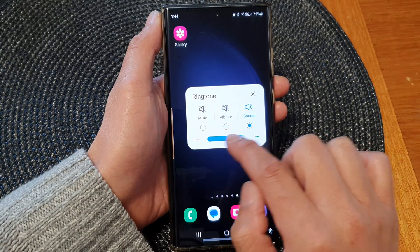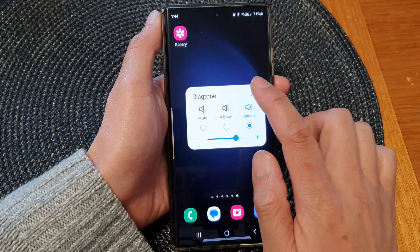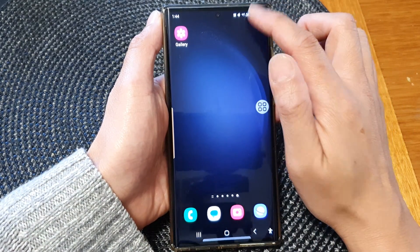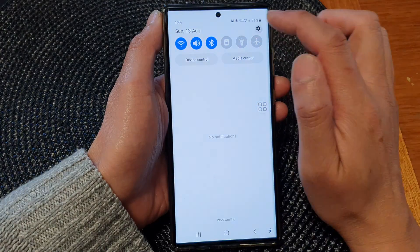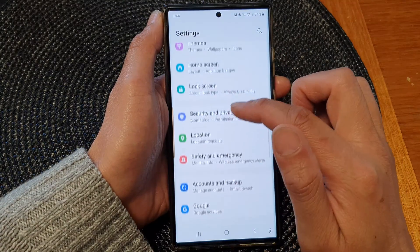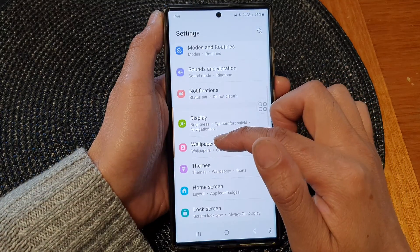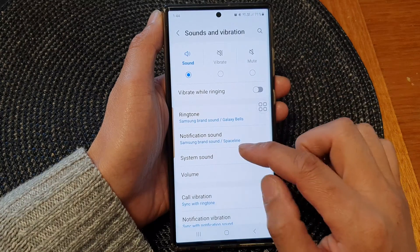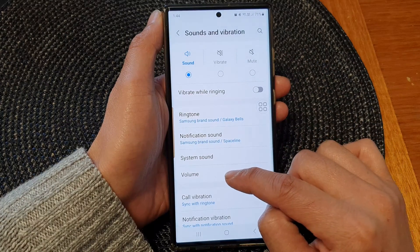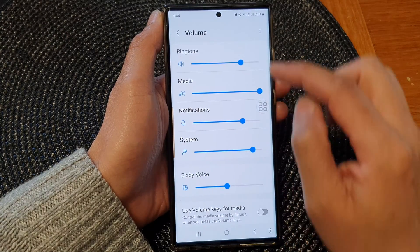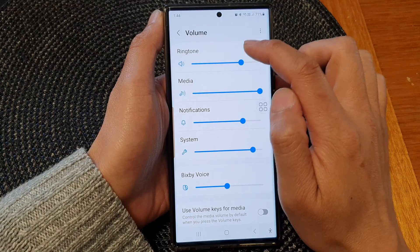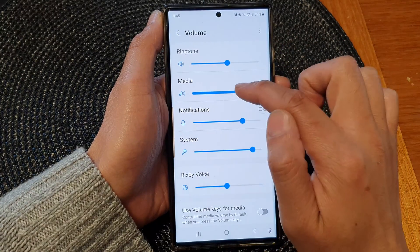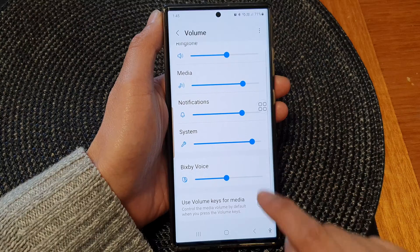Another way to change your volume is to go into Settings, then scroll down and tap on Sounds and Vibration, then tap on Volume. Here you will be able to change the ringtone volume and media volume.